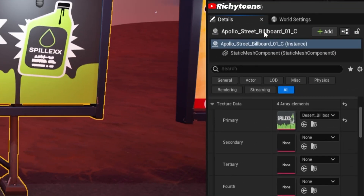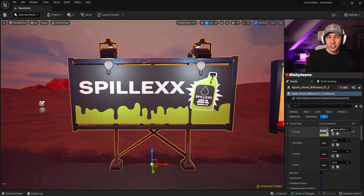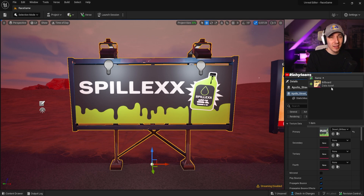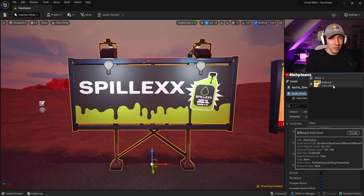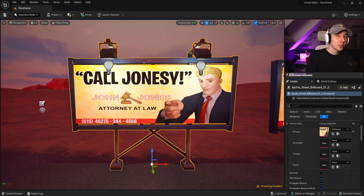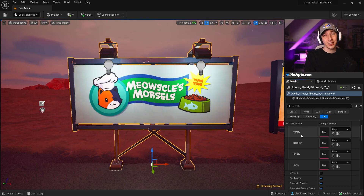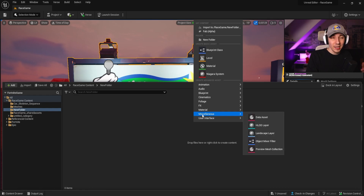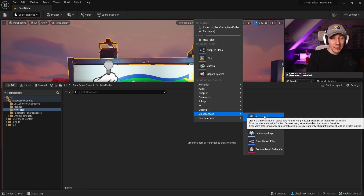You can see now that we have the texture data in the main instance we can change. Usually if we click on here we don't have anything in there. I already created the Jonesy stand, so I have a Jonesy one and I can just click on it and it would just change into the Jonesy one. So how do you even create a texture data? You can right-click into your content browser, click on Miscellaneous, and select the Data Asset.